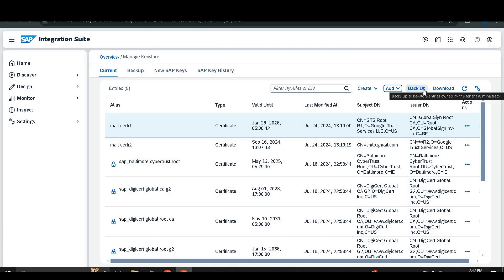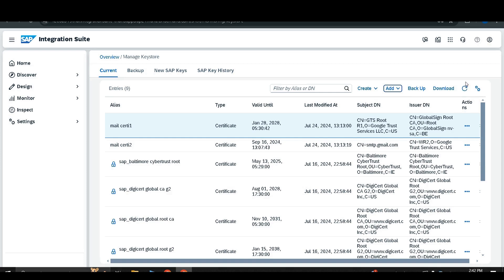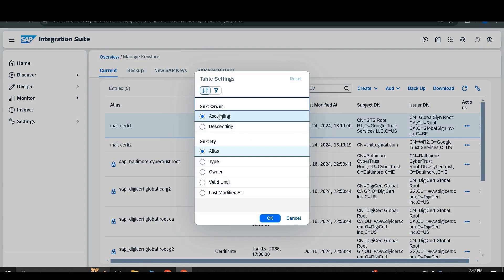There is also a Backup option — if you want a backup for this key store, you can get it here, and this backup is owned by the administration tenant. There is a Download option to download the public content of the key store, and a Refresh option to reload the content. Finally, the Settings option lets you sort entries in ascending or descending order by alias, type, owner, validity, or last modified date.